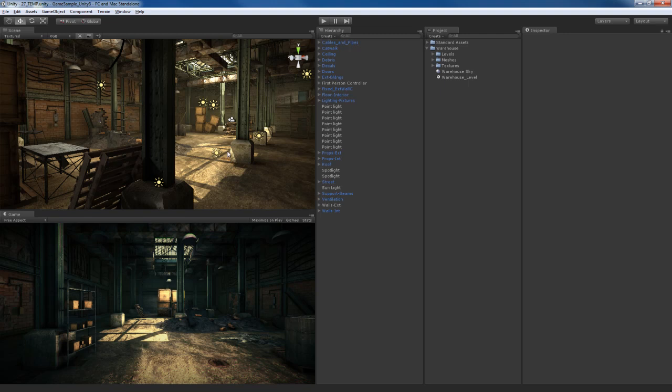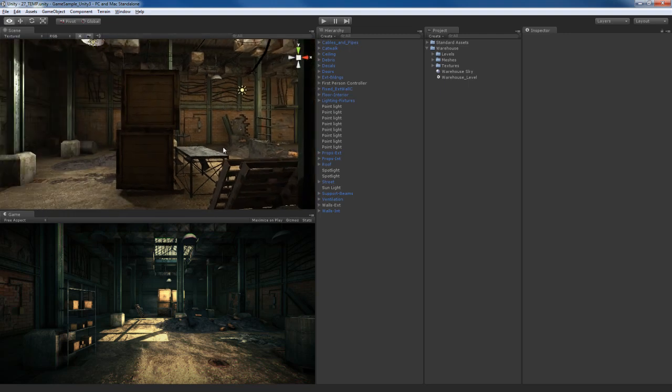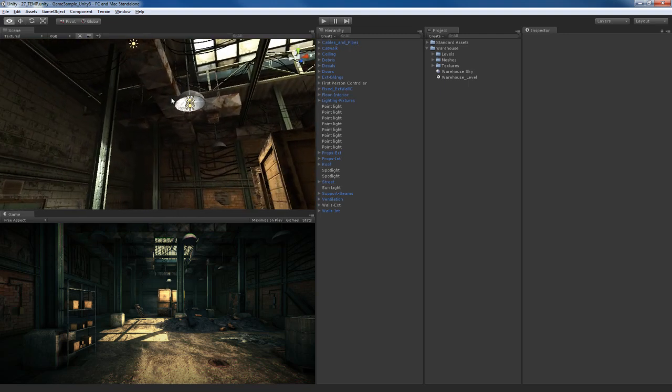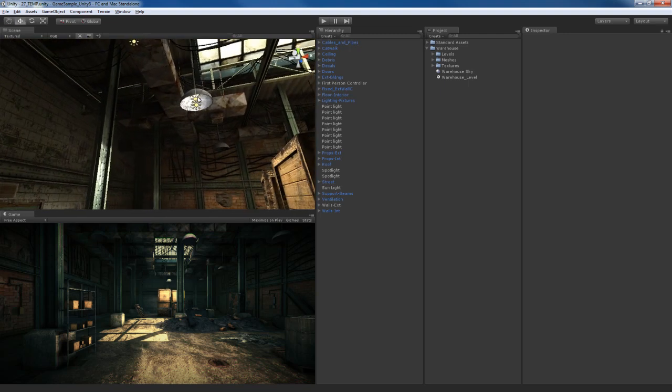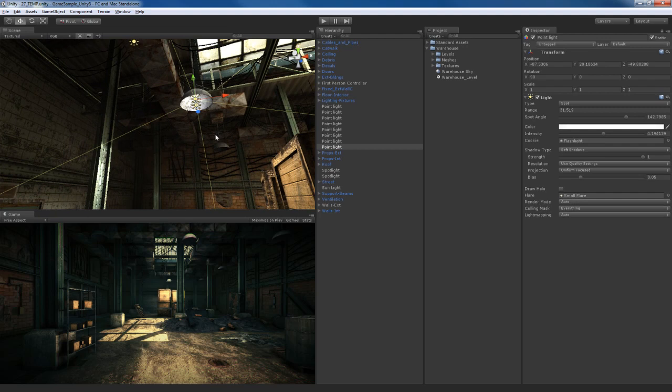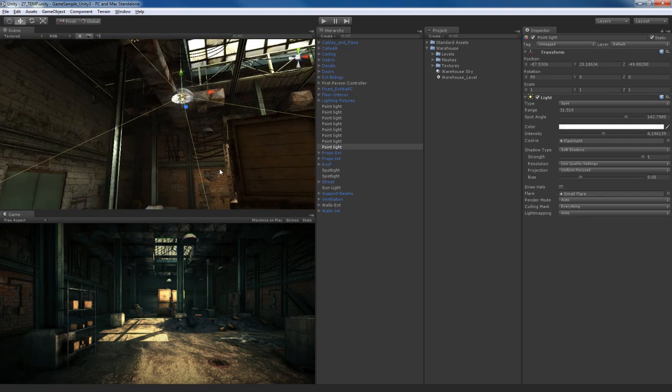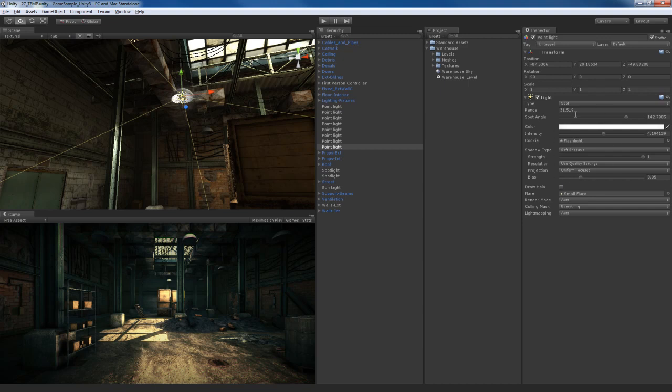So what I'm going to do is show you how to do this. I'm going to select the spotlight on this end of the warehouse. Make sure it's the spotlight, not the point light. What we can do is use the animation tool to animate most of the components or parameters in this light component over here in the inspector.